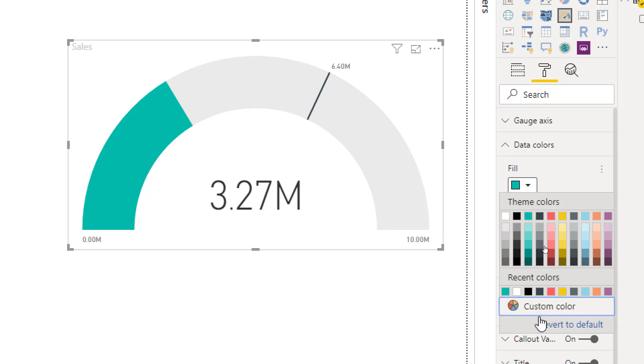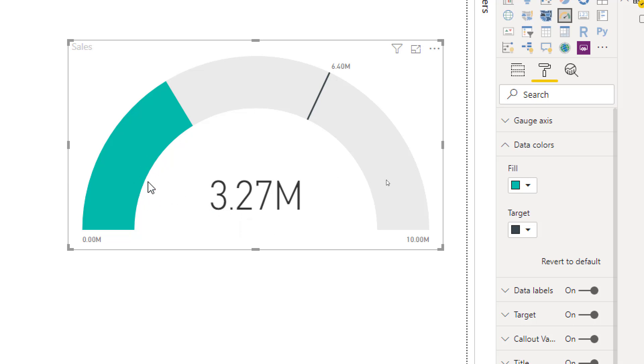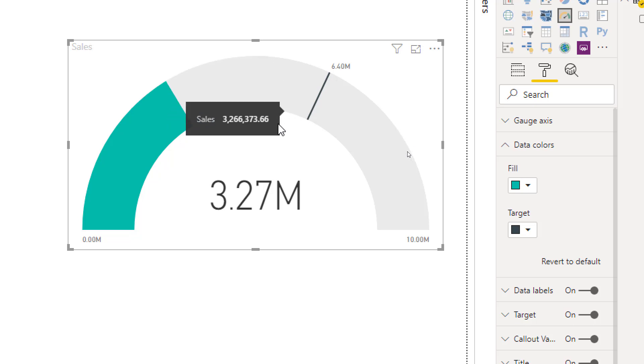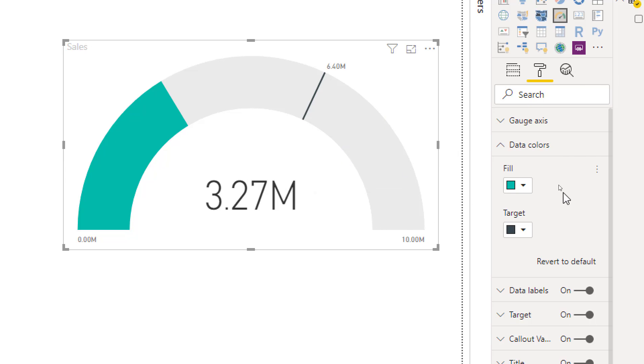Now the problem is that this doesn't give you the option to say if the value is, let's say, three million it's not in the range so make it red, if it's five million in the yellow zone, if it's nine million in the green zone. It doesn't give you those sentiment colors.